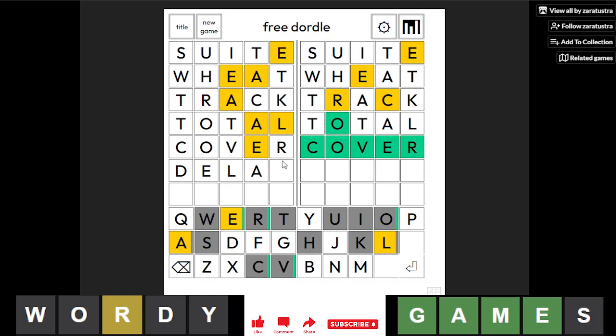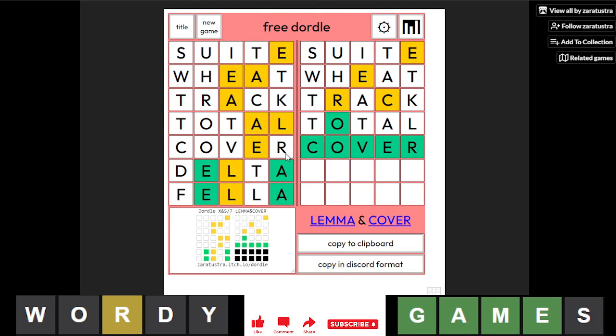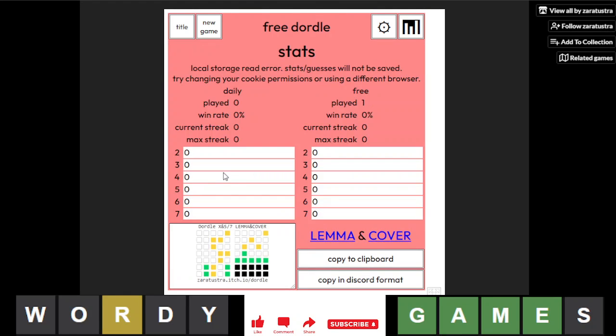That's not a word. Delta is not a possibility. Let's go delta for positioning. We place the E and the A in the right place and the L can be the first or the fourth. Fella? Oh yeah, it was lemma. I've never heard of that word anyways.